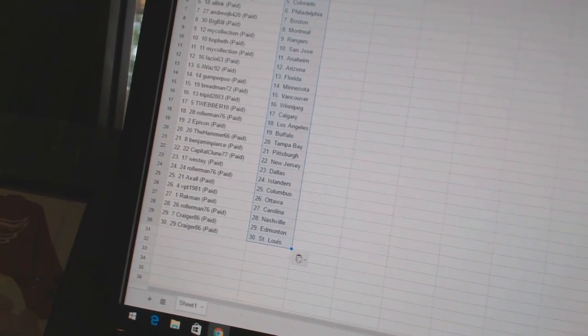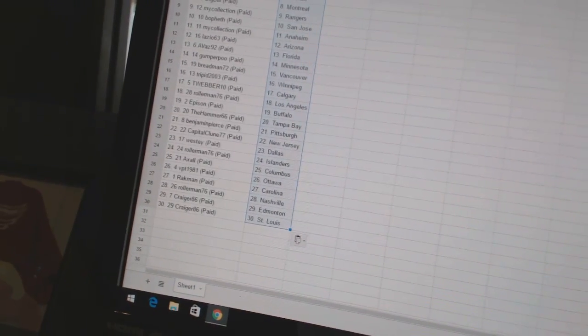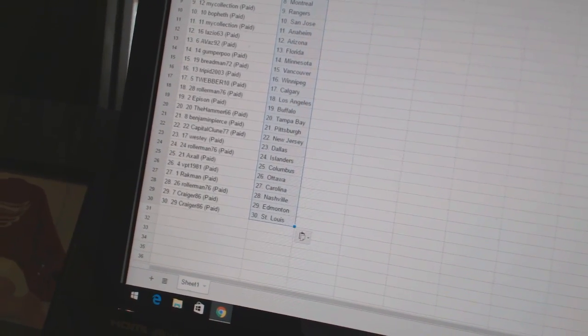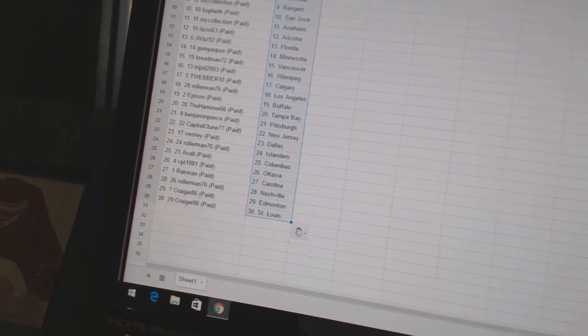Benjamin Pierce has Pittsburgh. Capital Clune 77 has New Jersey. Westy has Dallas. Rollerman has the Islanders. Axel has Columbus.